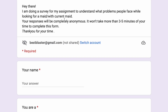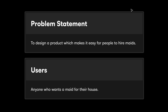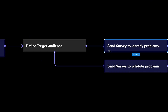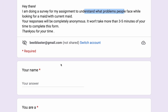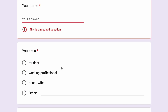The survey says it's trying to understand what problems people face when looking for a maid or with their current maid. That means the intent is to identify problems, and the target audience has already been defined. The first question is 'What is your name?' — this is irrelevant because knowing someone's name doesn't help. If you want to reach out later, move that question to the end of the survey, not the beginning.